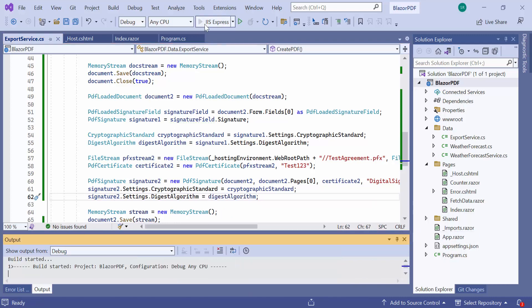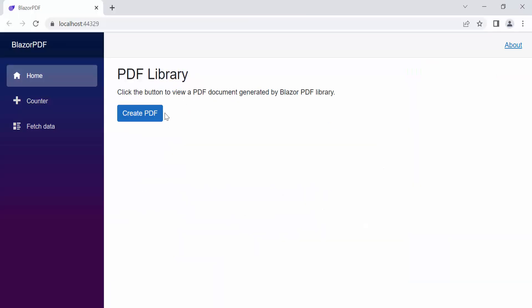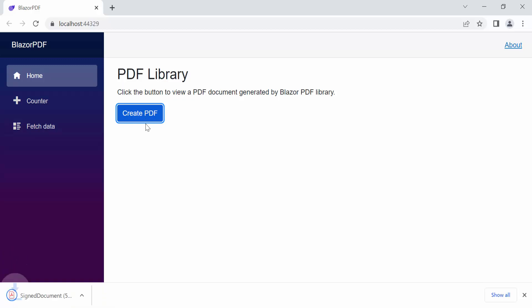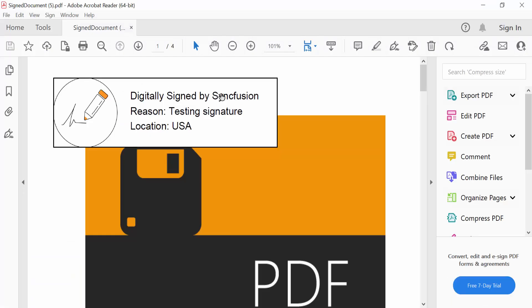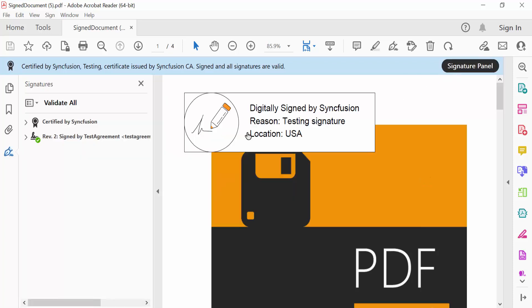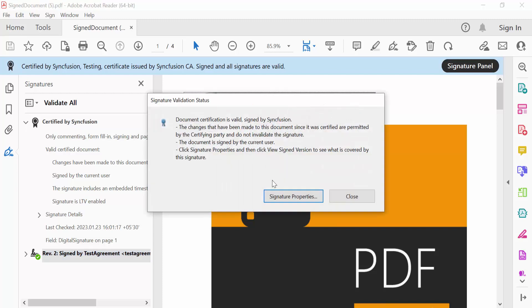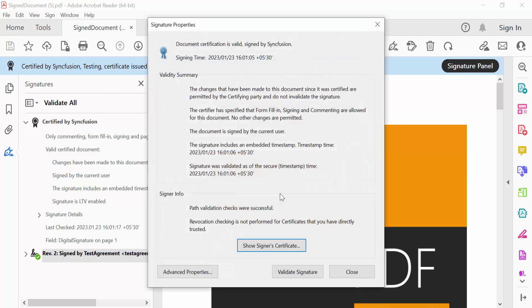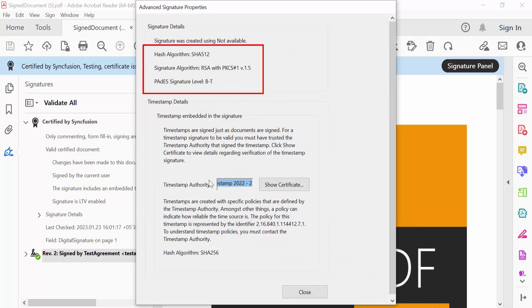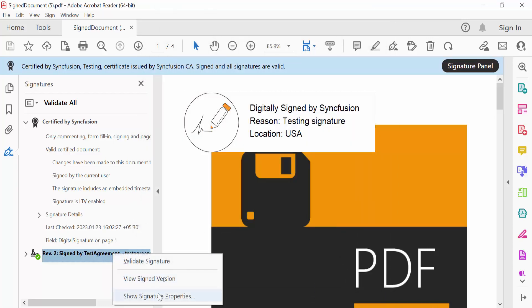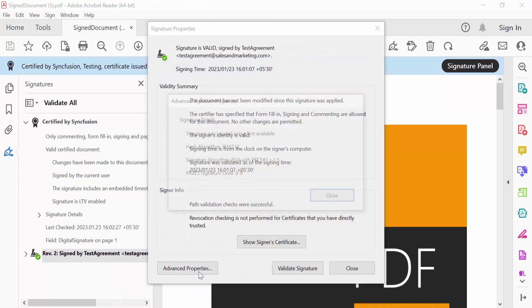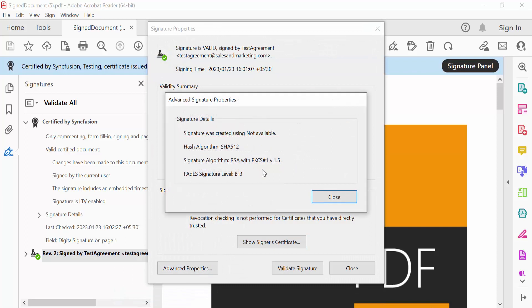Let's see the final output of this code. Open the properties panel of signature 1 and the hash algorithm is SHA512 and PADES signature level is BT. Next, open the properties of signature 2 and you will see the same set of properties.